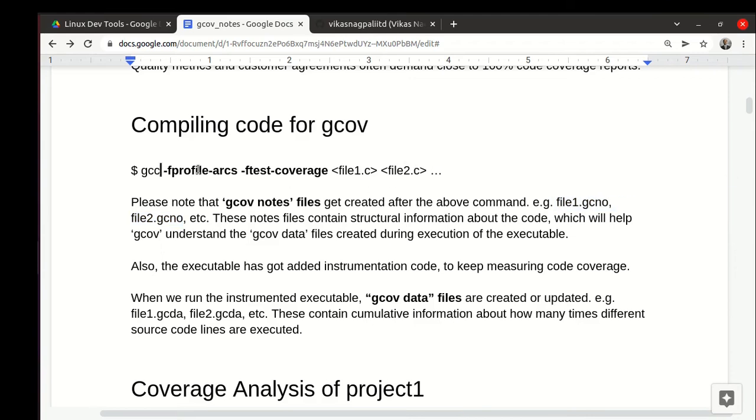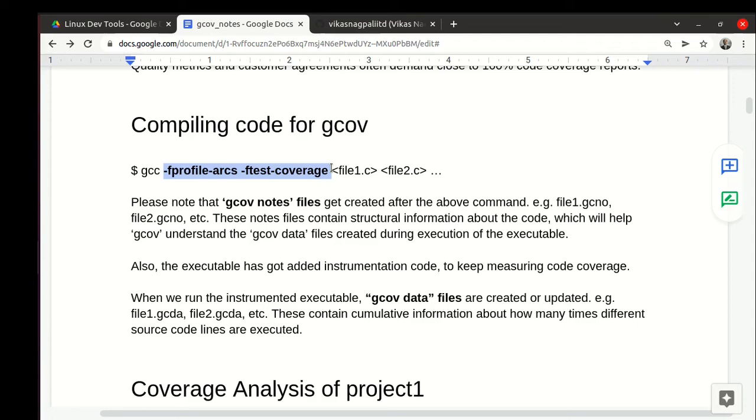The other thing it does is that when it creates the executable, it adds some instrumentation code. The executable will keep noting which lines are executing, counting how many times each line executes.